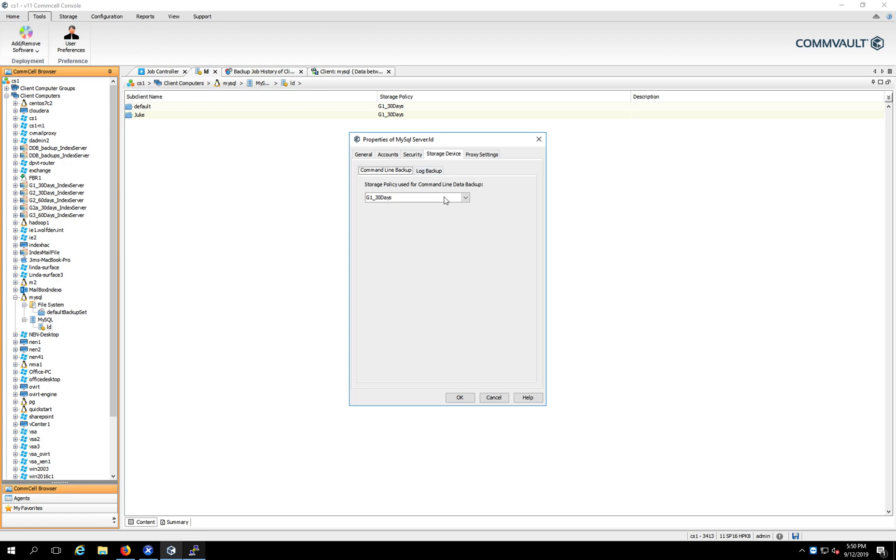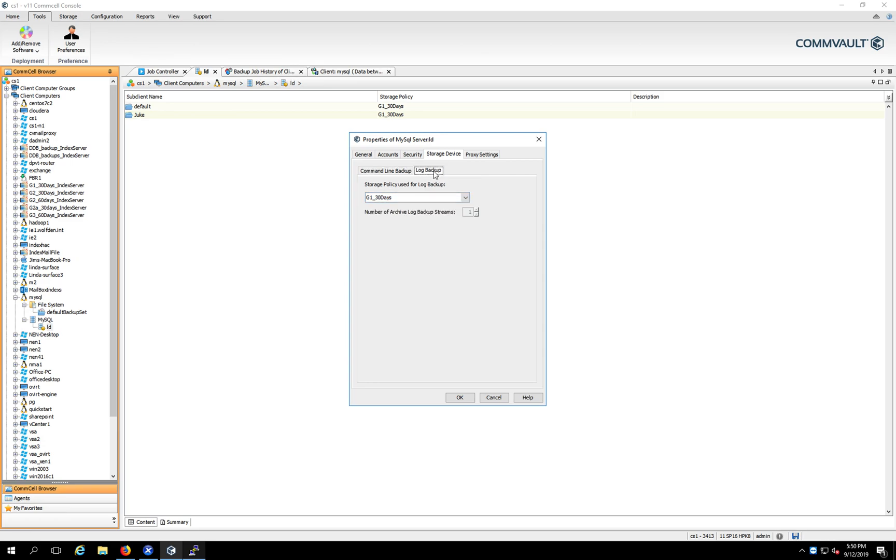And then for the storage device, this is like, it's a higher level. I'm over here. So anything you do here will set the defaults for all the subclients below it. And here you can do for command line database backup. So you can use this particular storage policy or for log backup. So you can see where that wants to go. This stuff can be overridden inside of here if you want to. OK, so we'll just hit cancel.